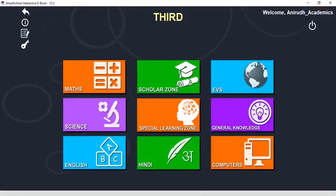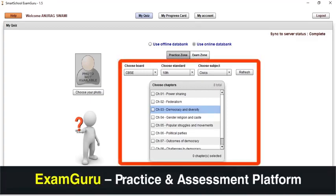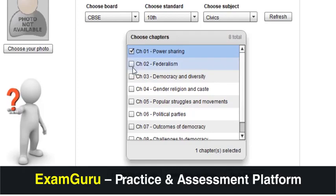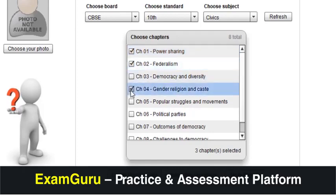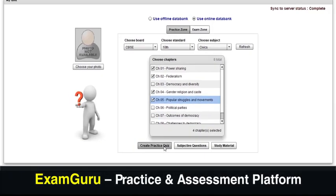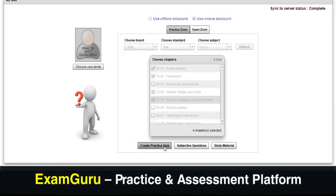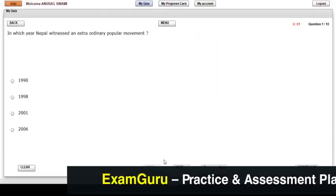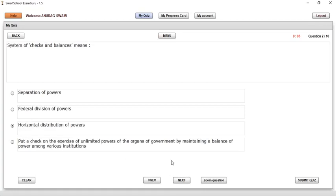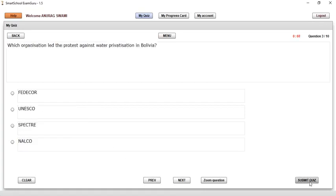Now let's see our question bank software, ExamGuru, which contains more than 1 lakh questions to practice from. Using this software, a child can practice by selecting one or more chapters. After submitting the test, you can see the result question-wise and chapter-wise.